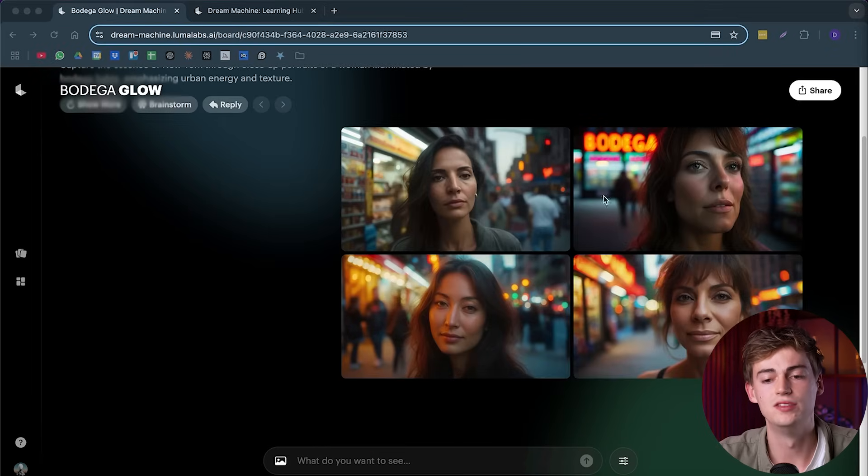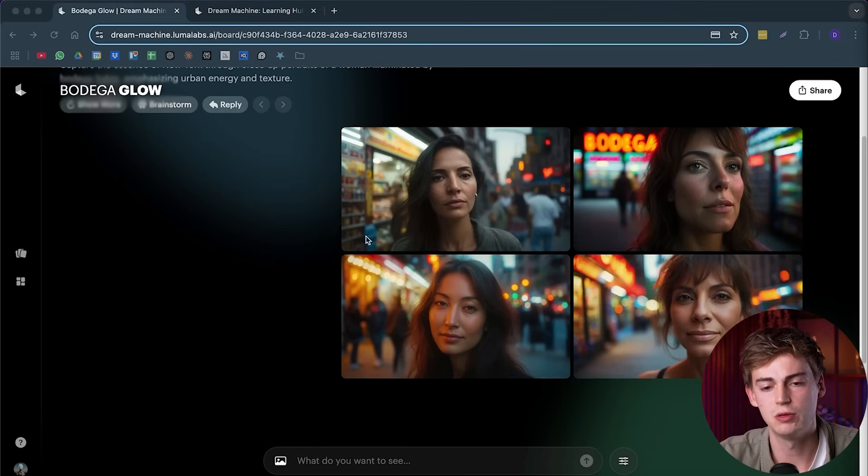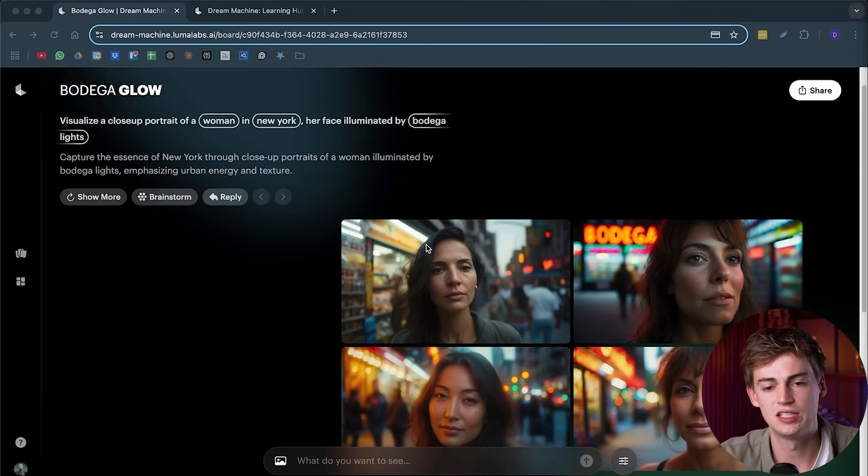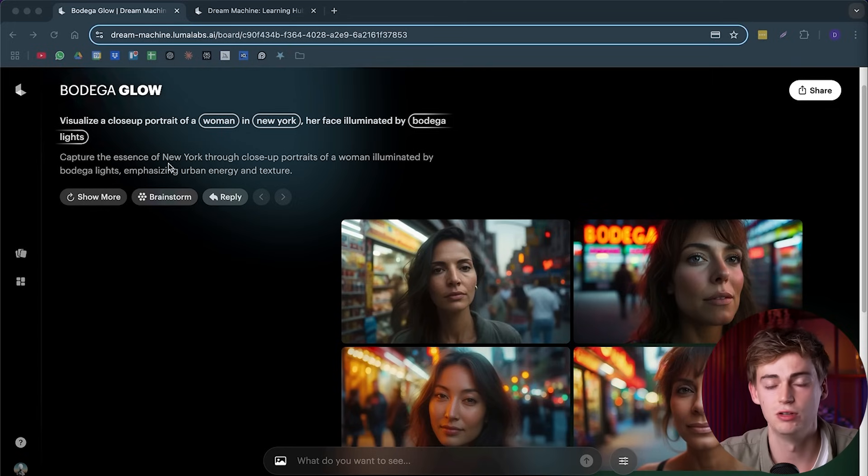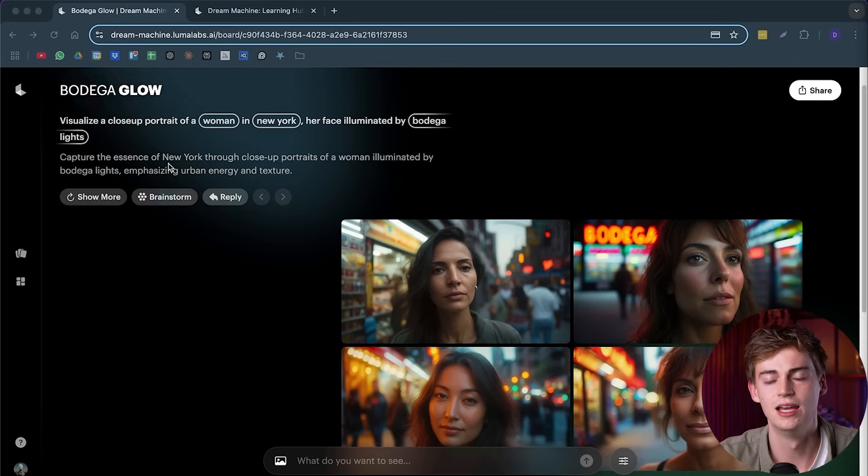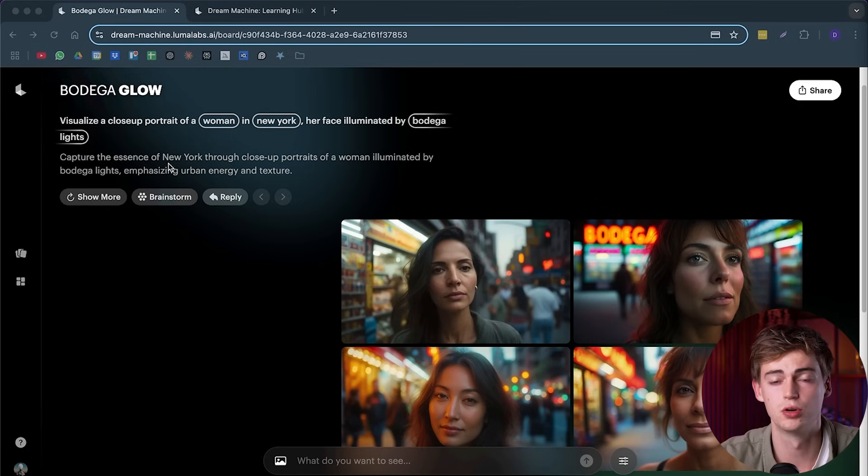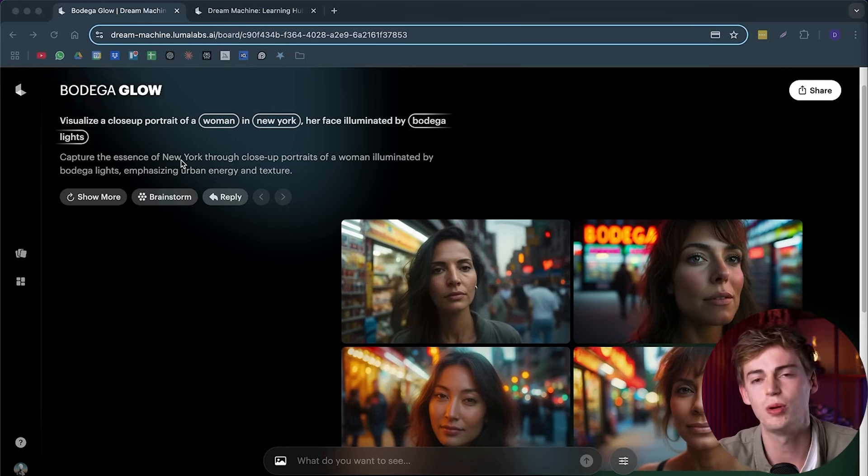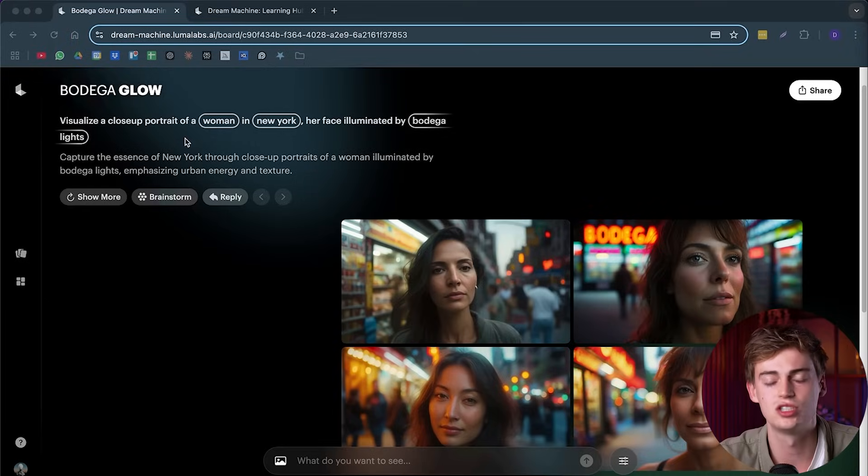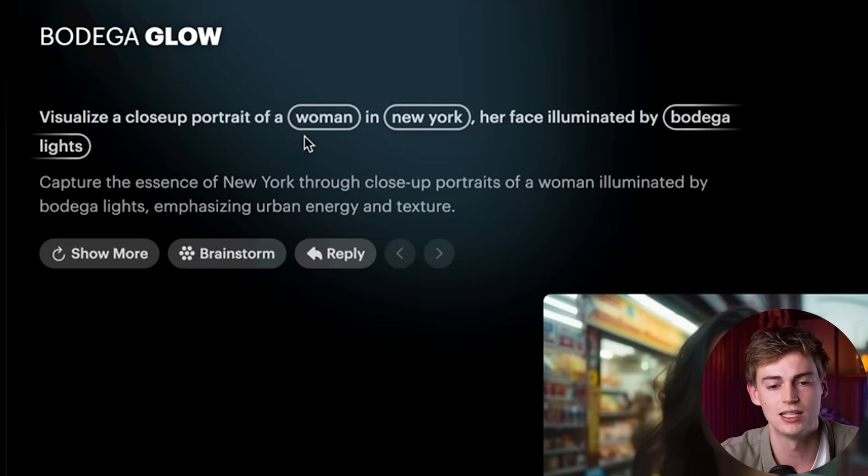So now we have these four different images of a woman that is standing in New York and it's illuminated by Bodega Lights. Now, if you want to change anything of that, then Dream Machine basically becomes your creative assistant that lets you change up the prompt easily. So anything that you haven't thought of before, you can just change it right here.